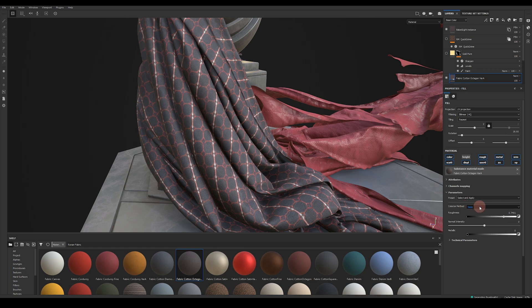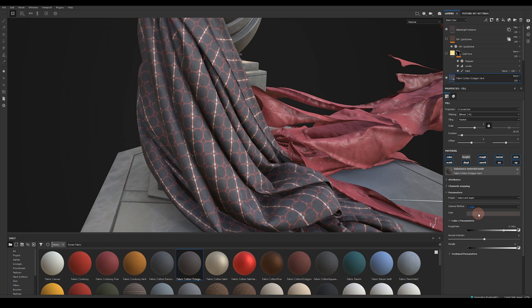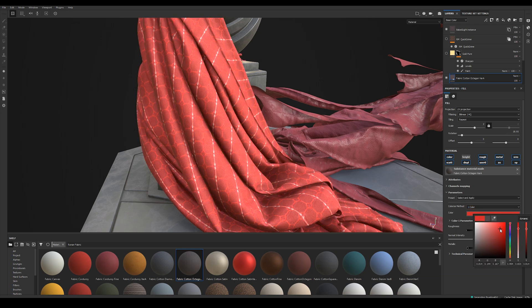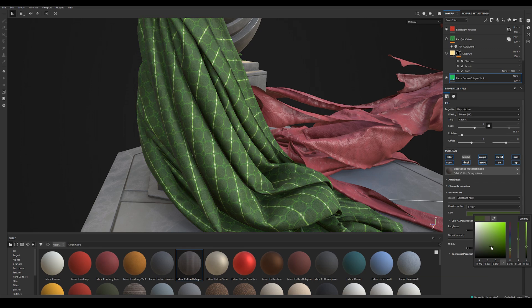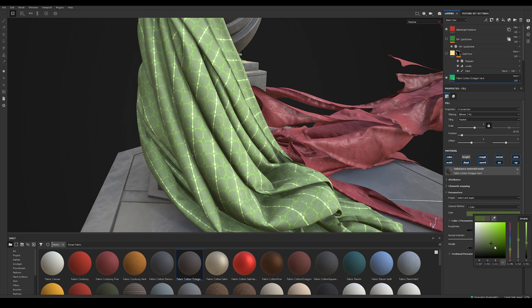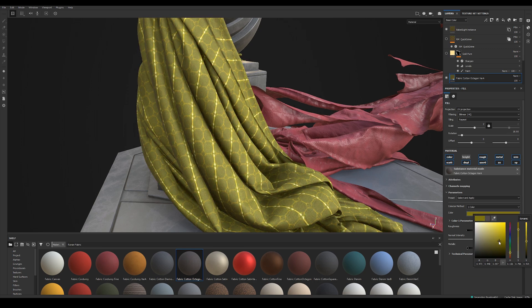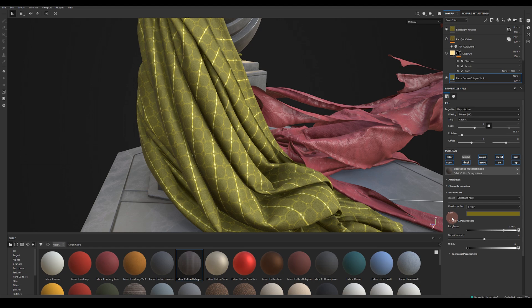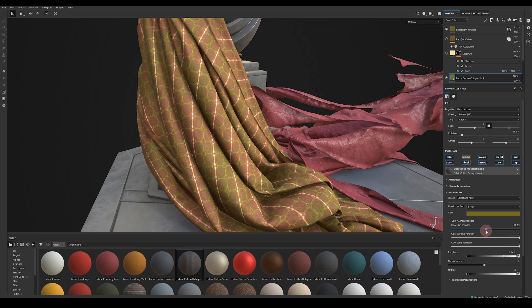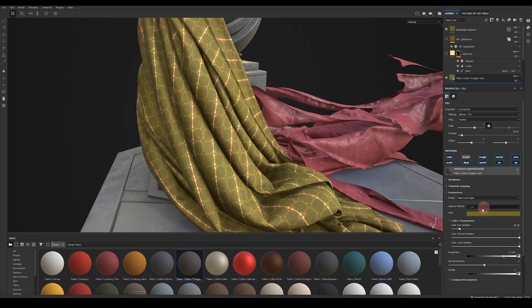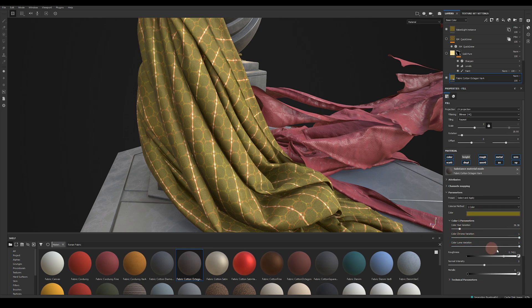Below the preset we've got colorized method so right now there's none this is just the raw scan data. If we want to colorize the base color you can change to one color so if I change it to one color and start to change the color I can colorize the base color very easily. We've also got some control for how this color is applied so we can adjust the hue variation.